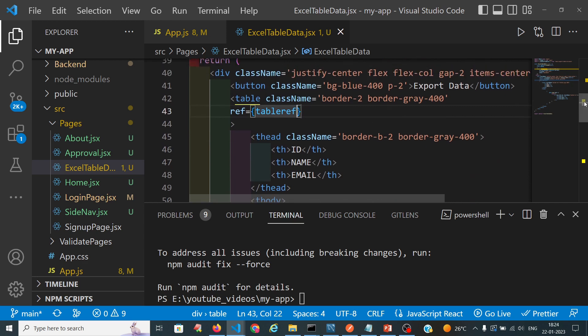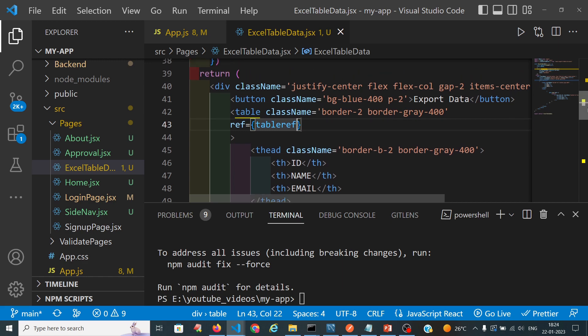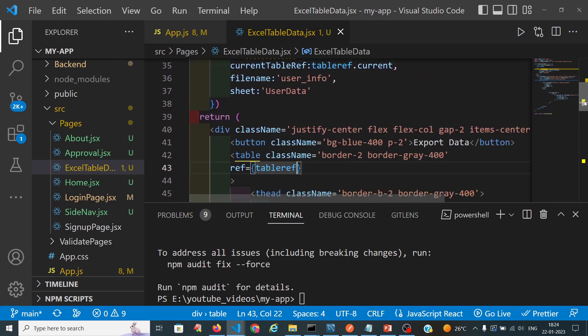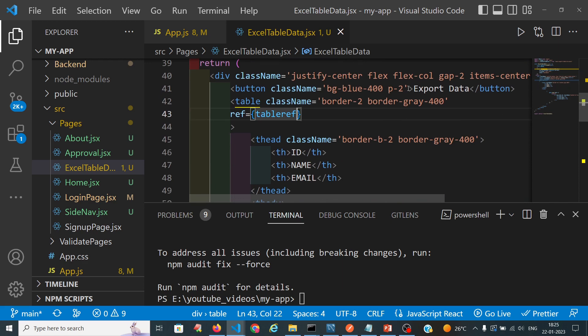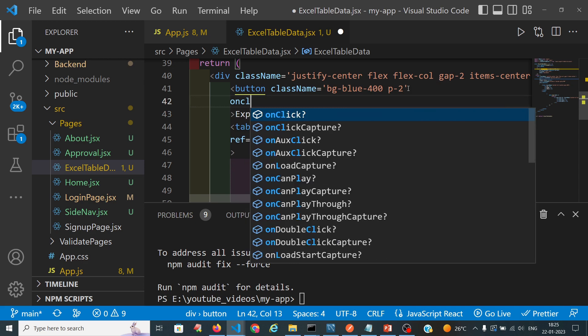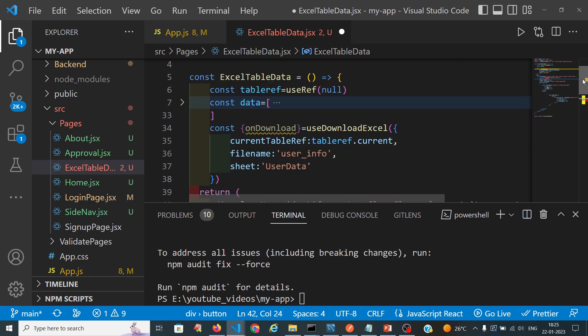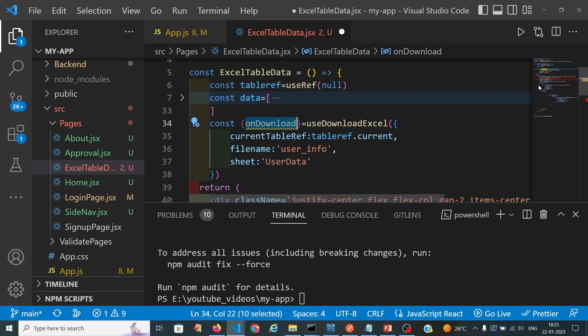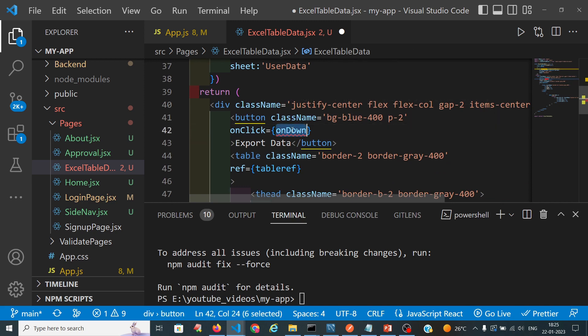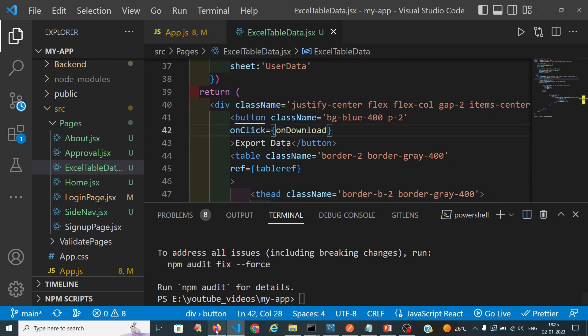When we click on the button we will get the download. We have to call that method in the button itself using the onClick handler set to onDownload.